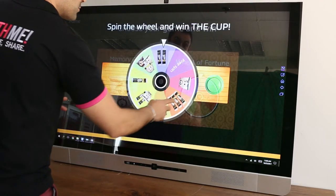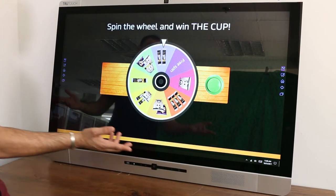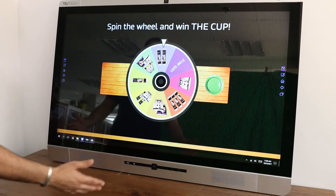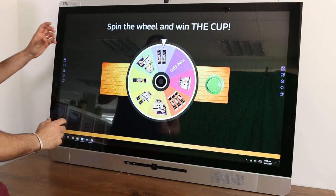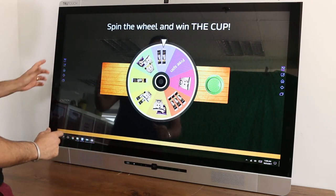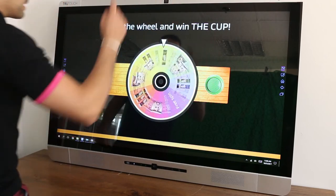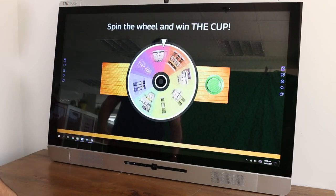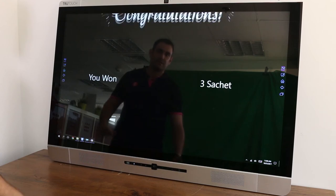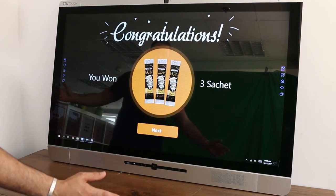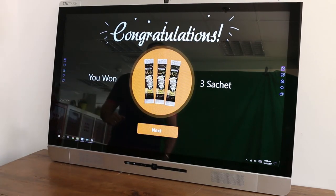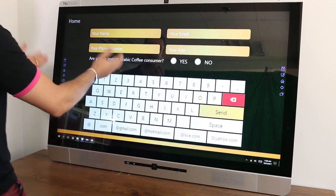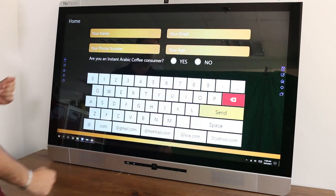The second game is quite simple but entertaining. It's Spin the Wheel and win the cup. Arabiana proposed some cups to win, so let me try my chance. I won three sachets of coffee! In order for me to get the sachets, I will again enter my data.